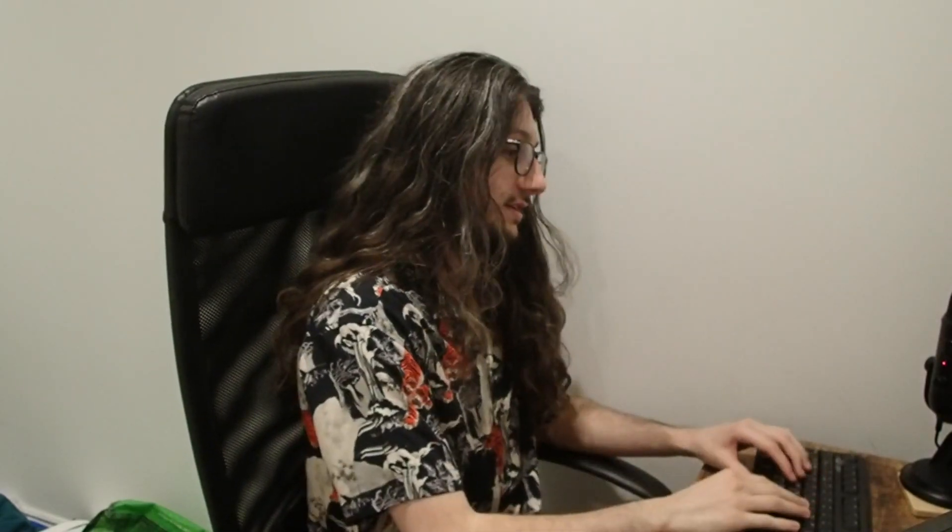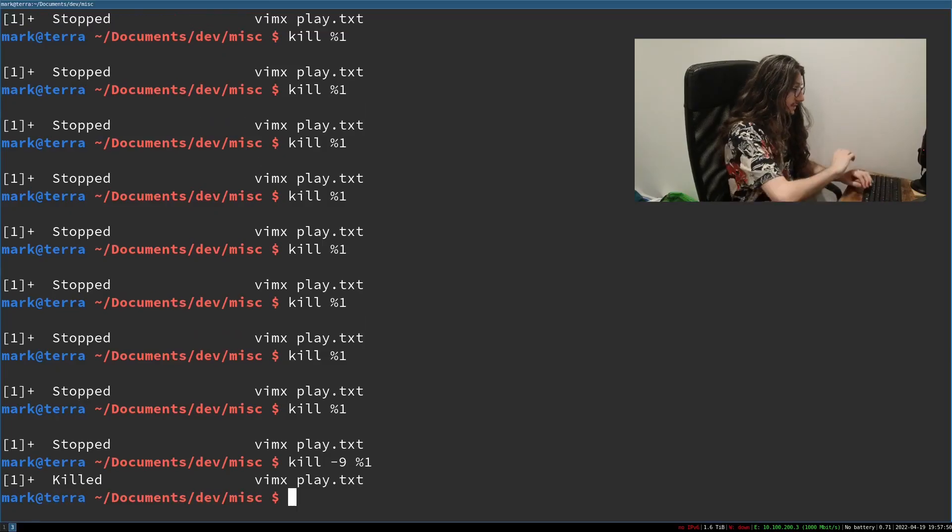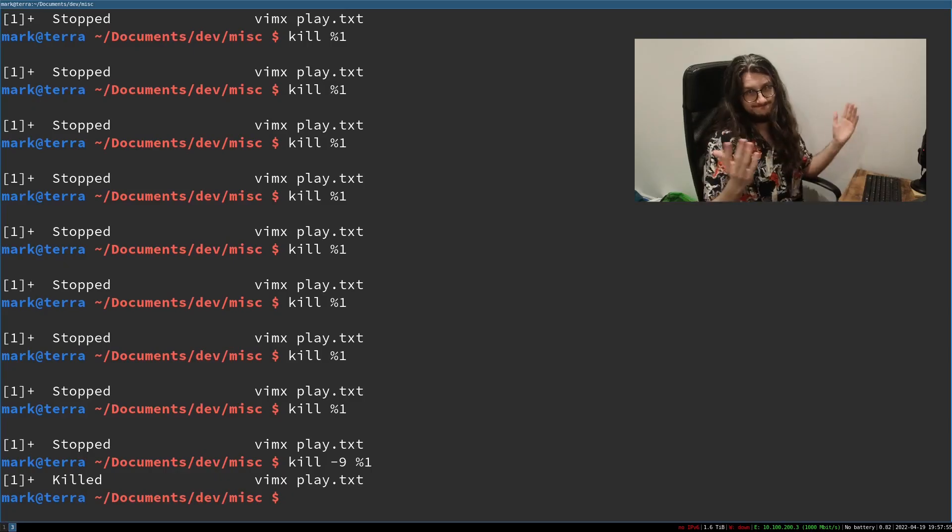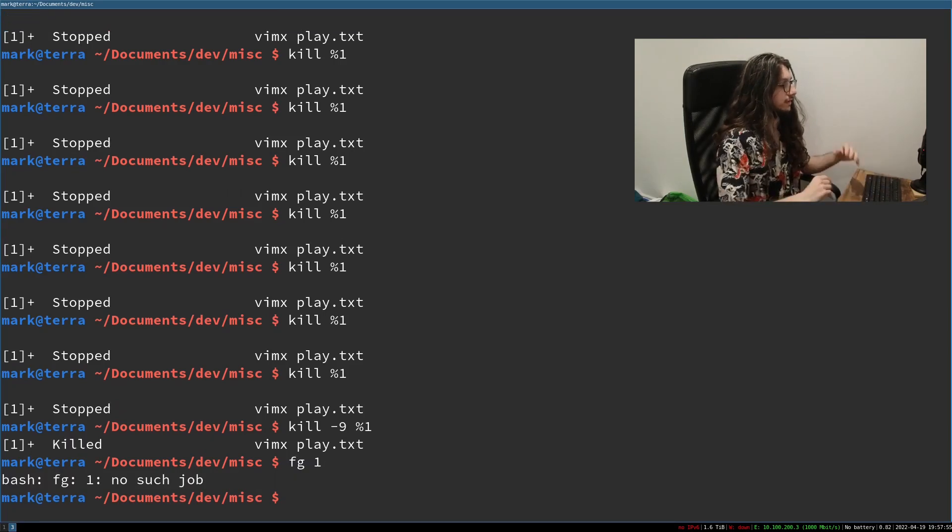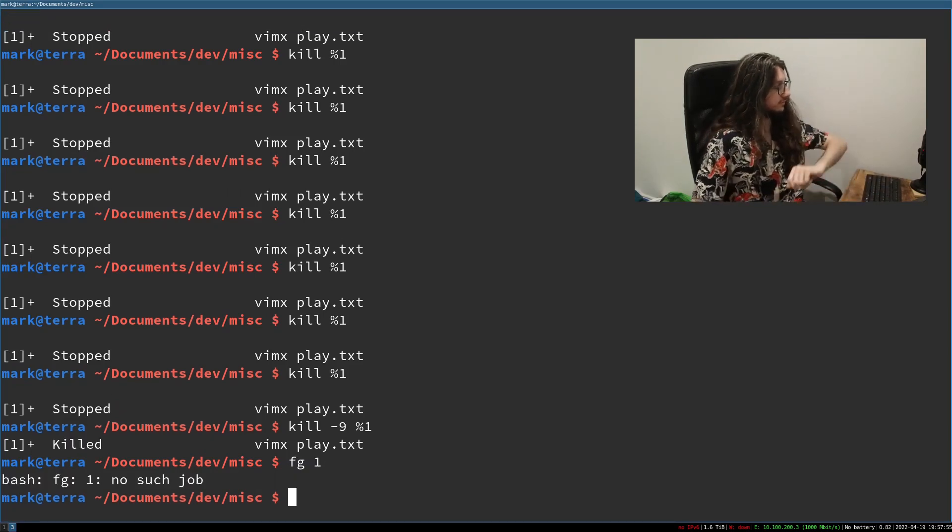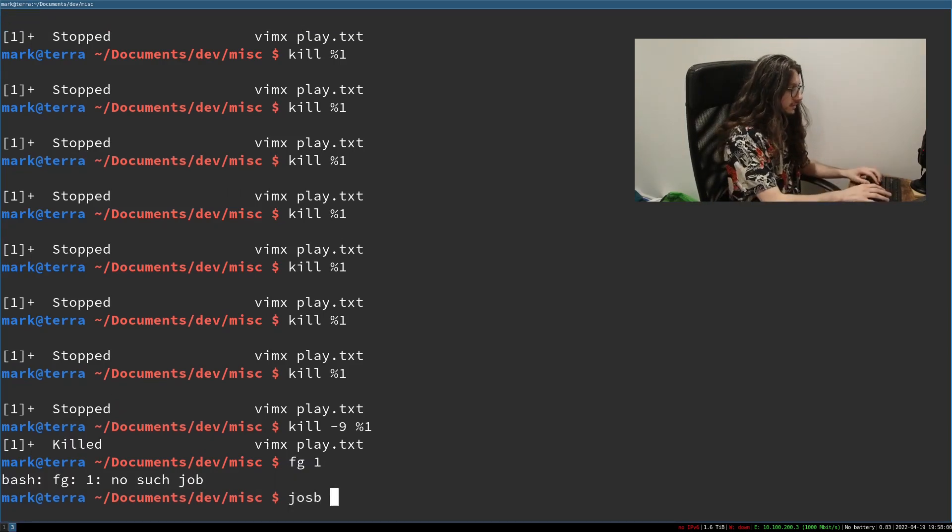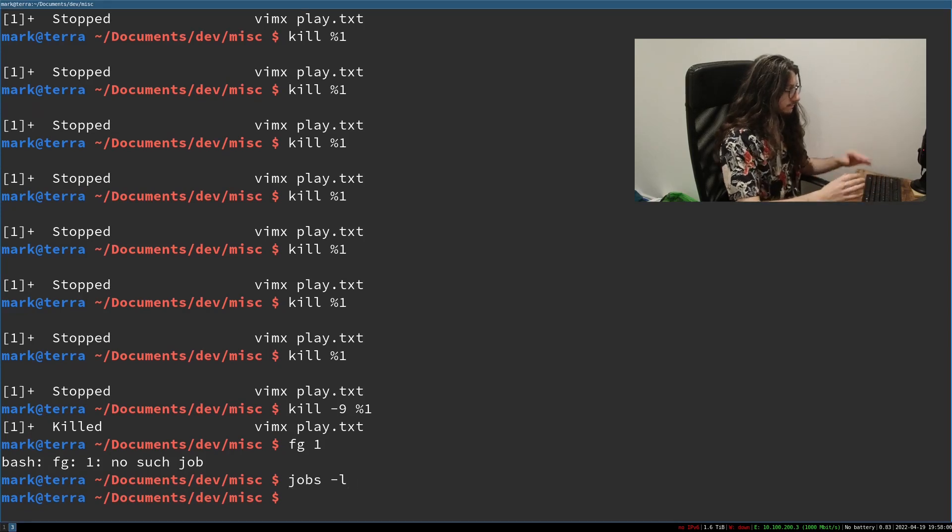We want to use kill dash nine, which basically says Colonel, slay that process. This is me stabbing a process. I'll shank your blood. It shanks the process. Kill dash nine. Boom. Killed. Can we foreground it? Foreground one. No. Bash foreground one, no such job. Jobs dash L. It's gone. It's dead. You have exited Vim.